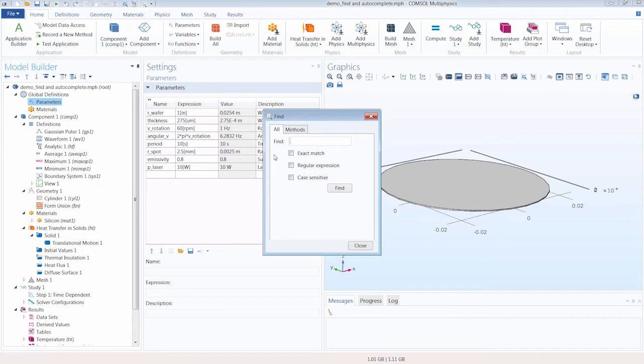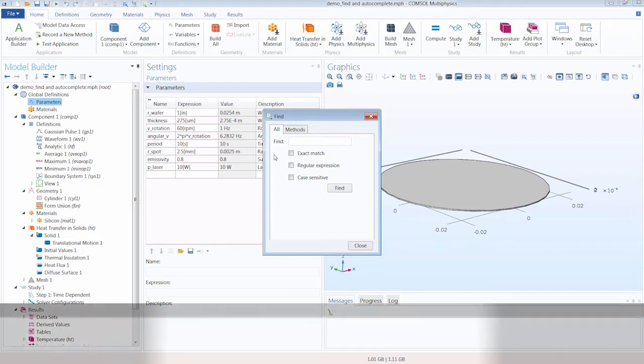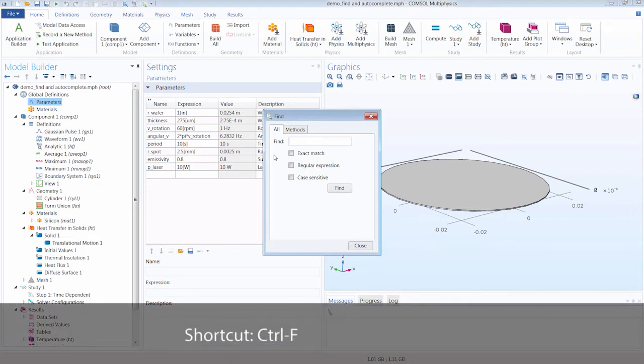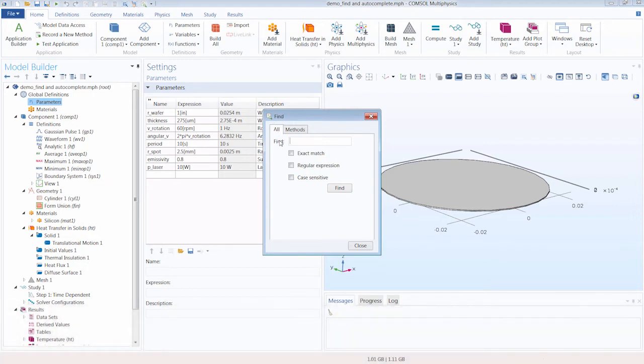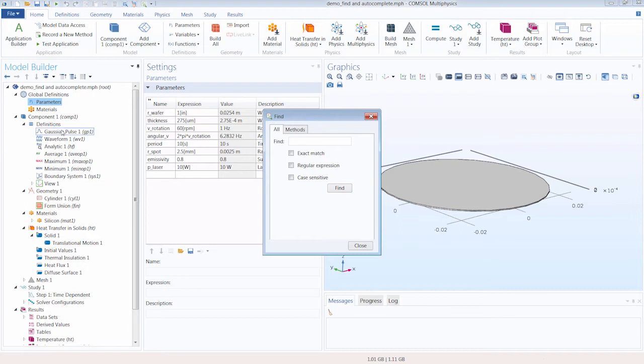You can also open this window by using the keyboard shortcut with the Ctrl and F keys. So in the All tab, here we can search throughout the entire model, including any user interface components, variables, definitions, parameters, any aspect of the model.